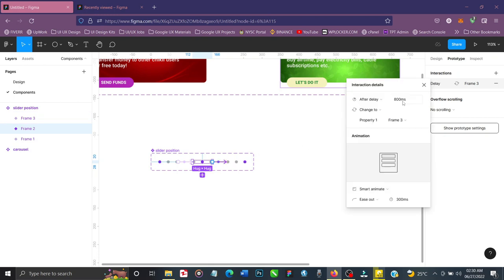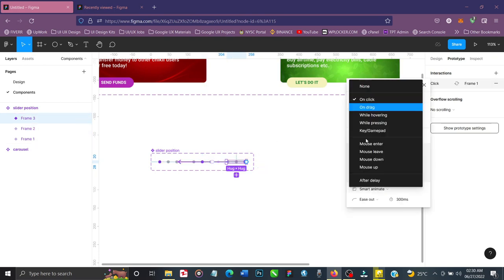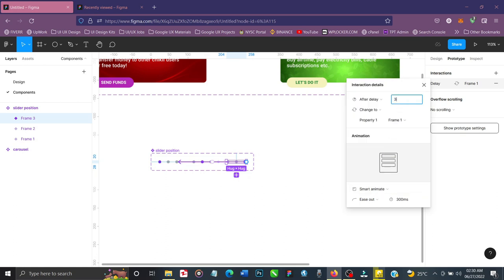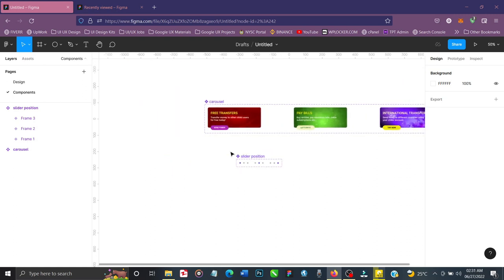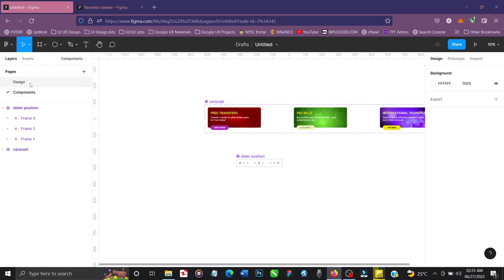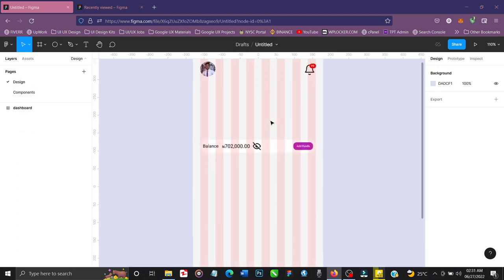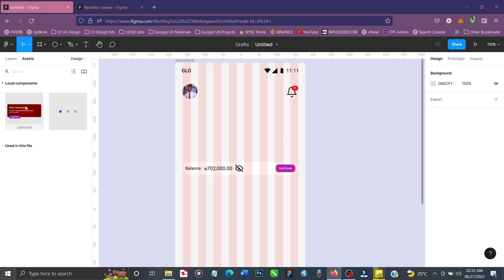Then drag the third state back to the first — After Delay, three seconds. Now that everything is set up, it's time to test. Let's go back to the Design page — the component page can be as rough as needed, but the design page should be neat. I'll go to the Assets section and bring out our components.